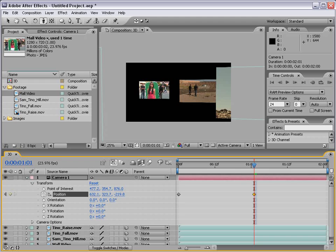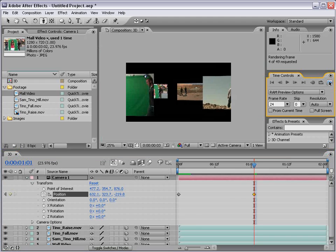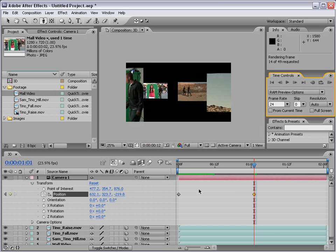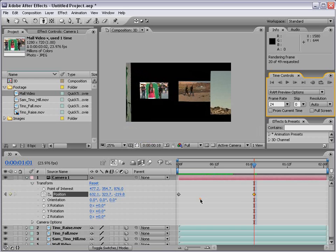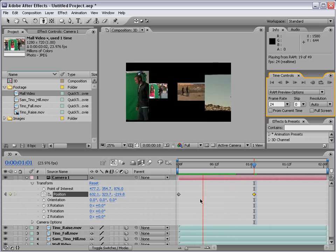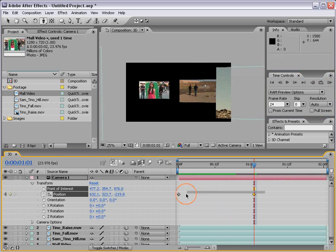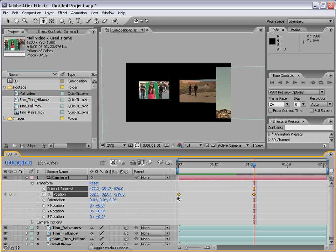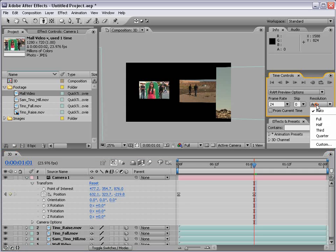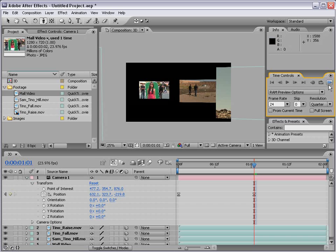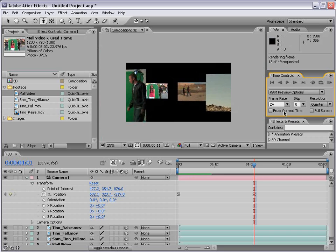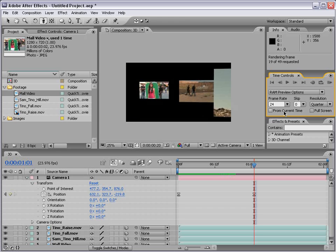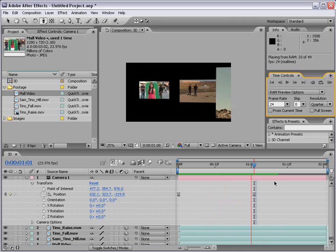And then if we play this back with the RAM preview, you can see we sort of pushed through the 3D layers. We can also add easy ease curves to this keyframe. So if we hit F9, if you remember from the animation segment, this will just make the animation a little bit smoother. Now I'm going to set the resolution to a quarter so that it renders a bit faster. And I'll just hit preview.